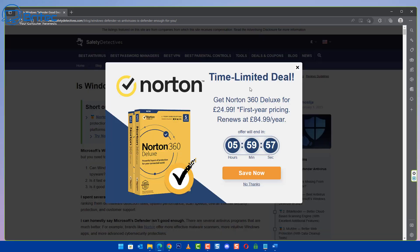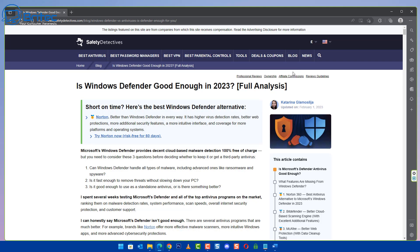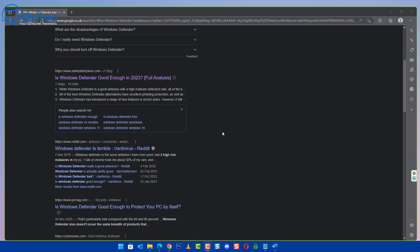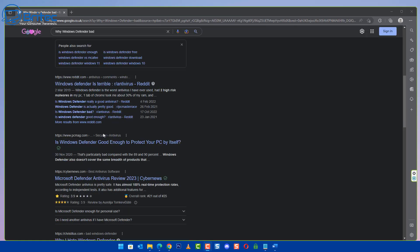When you get on the site you will suddenly see something popping up like this with a time limited deal and it's a bit of a snake oil salesman tactic. You can see here when you get on the site you're going to start seeing this sort of get Norton 360 Deluxe for £24.99, it's an affiliate link.